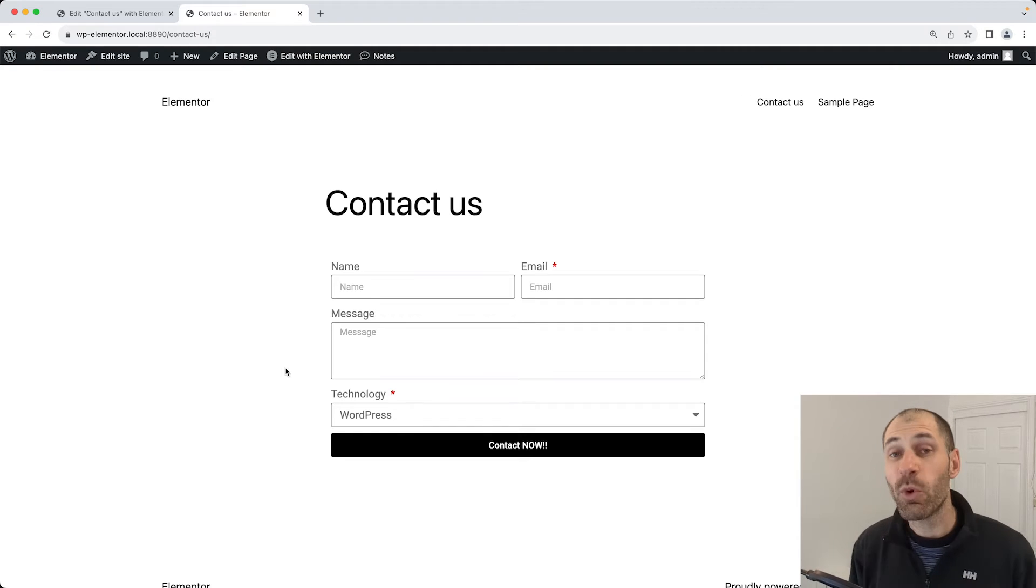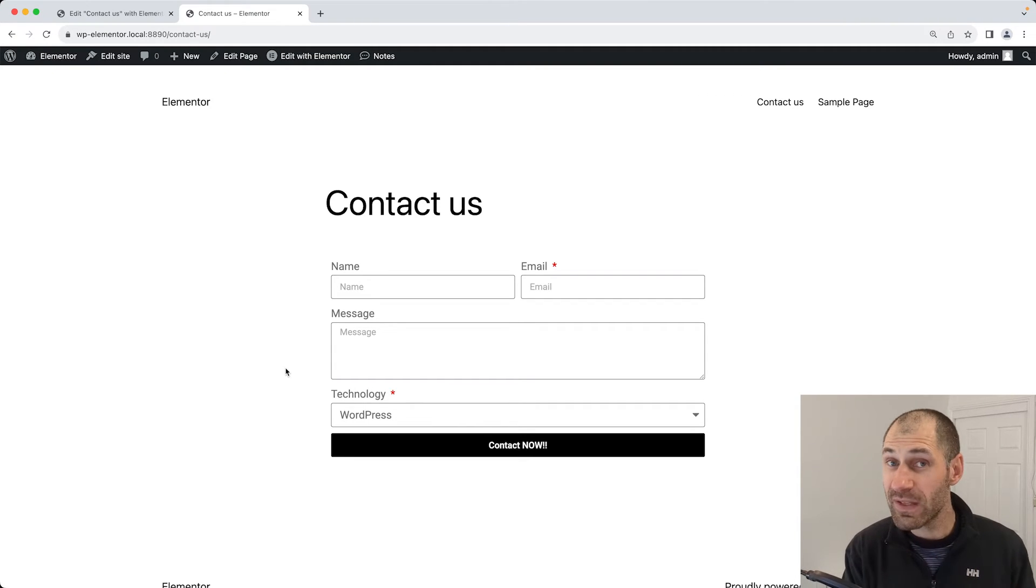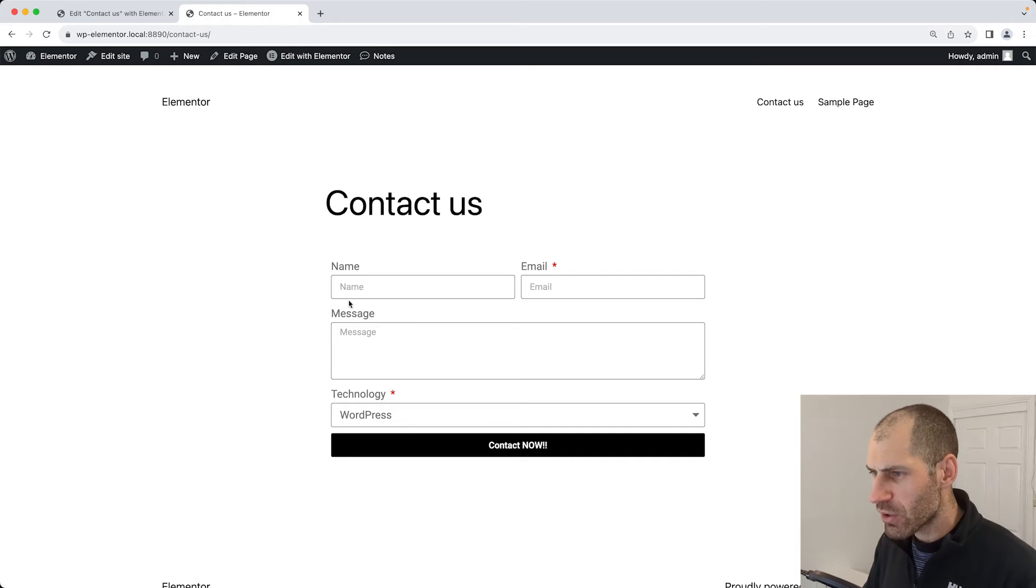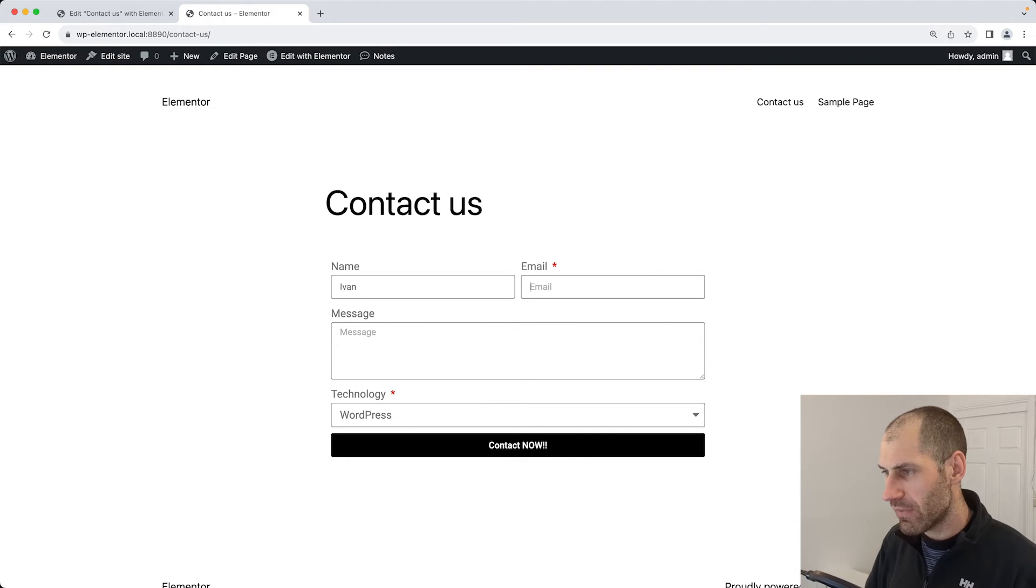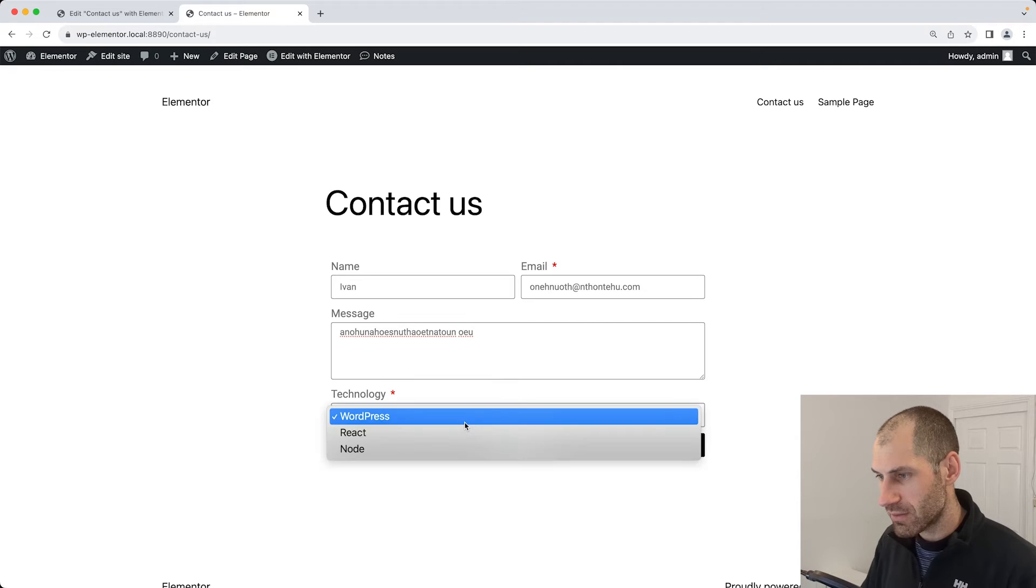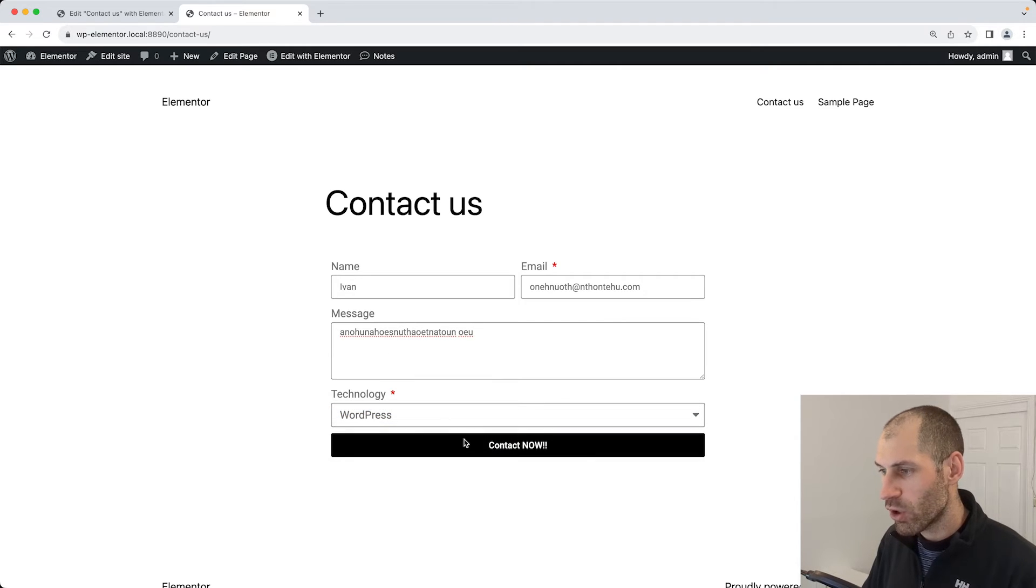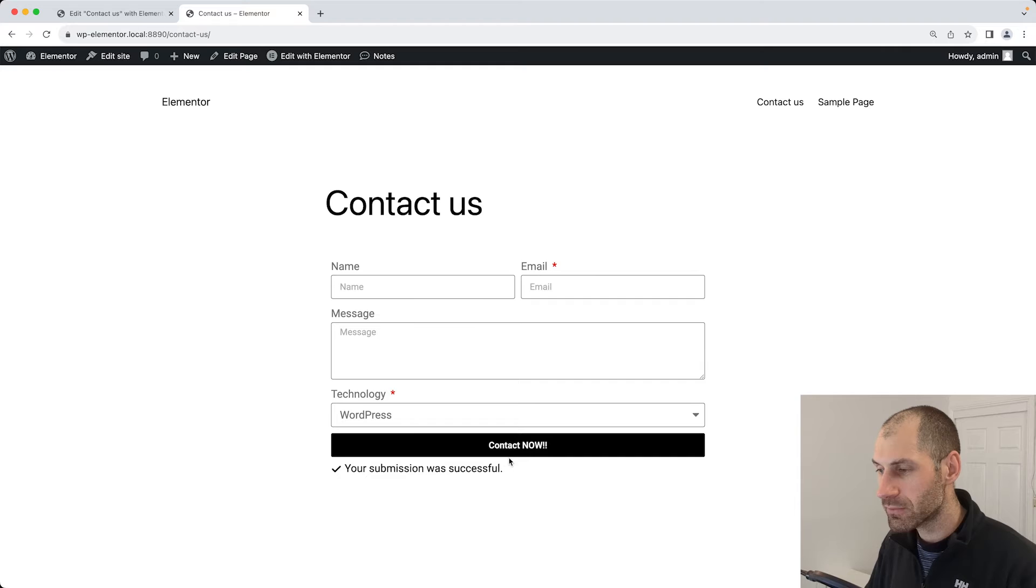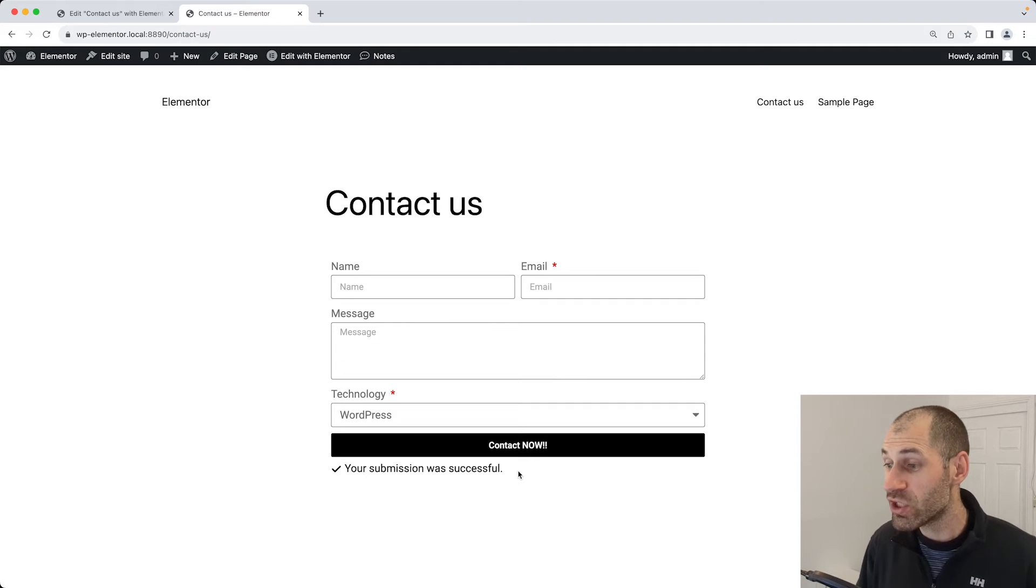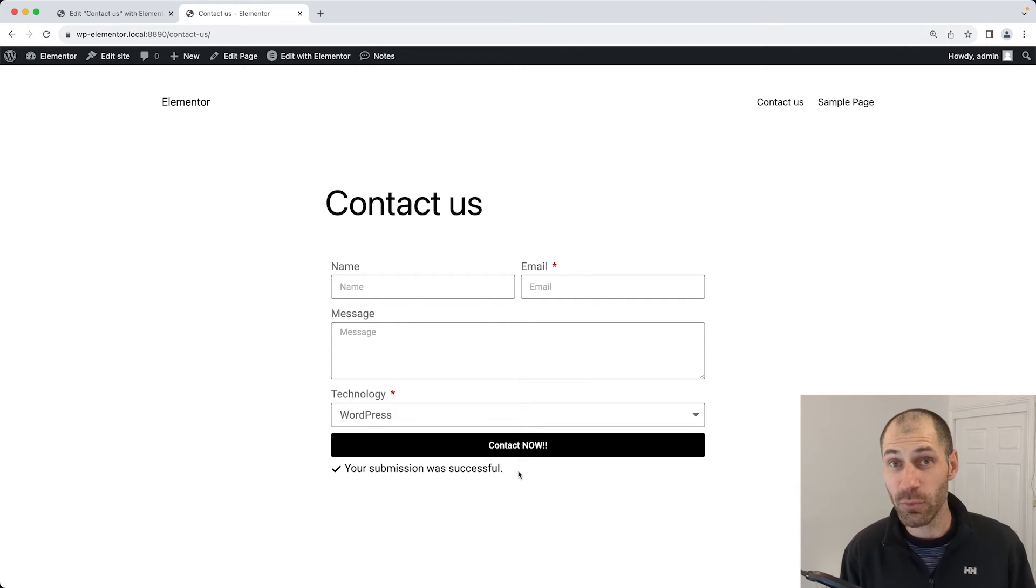At this point we have a working form. Let's fill it out and see what happens. If I type in my name, Ivan, and then put in a fake email, put in a message, and let me select WordPress, click on contact now. Then we get this confirmation message which tells us that our submission has been successful. But you may be thinking, where did these submissions go?